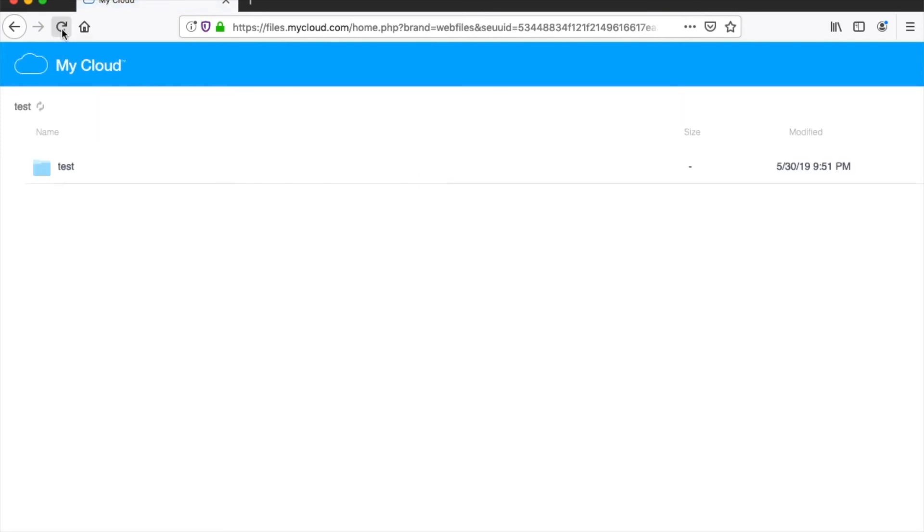If you are using another browser than Chrome or Firefox, the process would be essentially the same. Allow pop-ups from this site, accept the security certificate, and reload WD My Cloud.